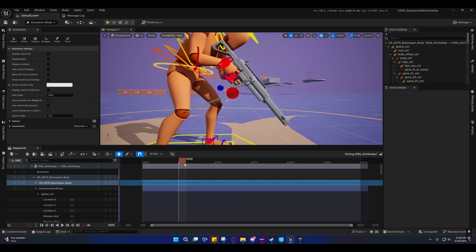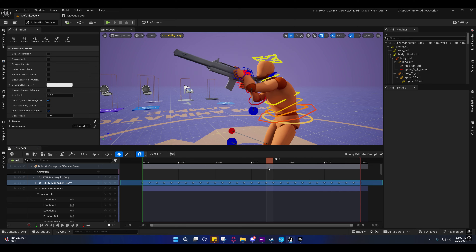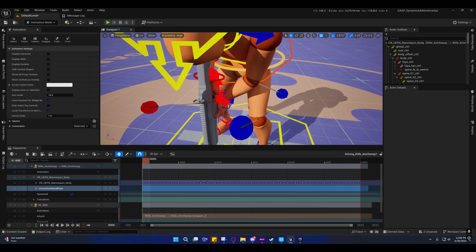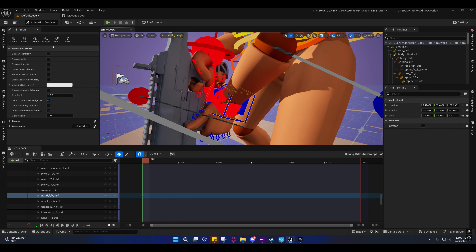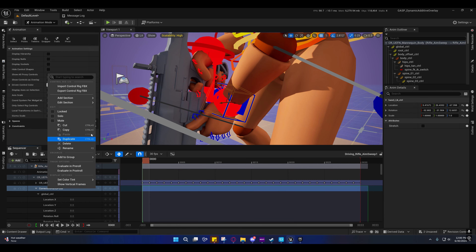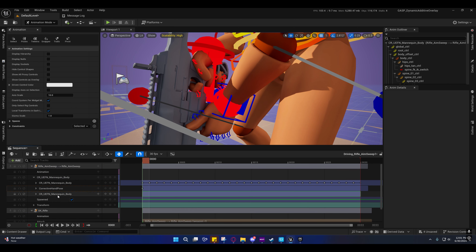Now we can scrub through it and you'll notice the hand is coming off the weapon — that's normal. We're going to select this other frame and we're going to constrain it. We're going to create another additive track for this, just so that if we ever have to redo this we can delete this additive track. This is how constraints work in Unreal Engine — it's very confusing and not intuitive.